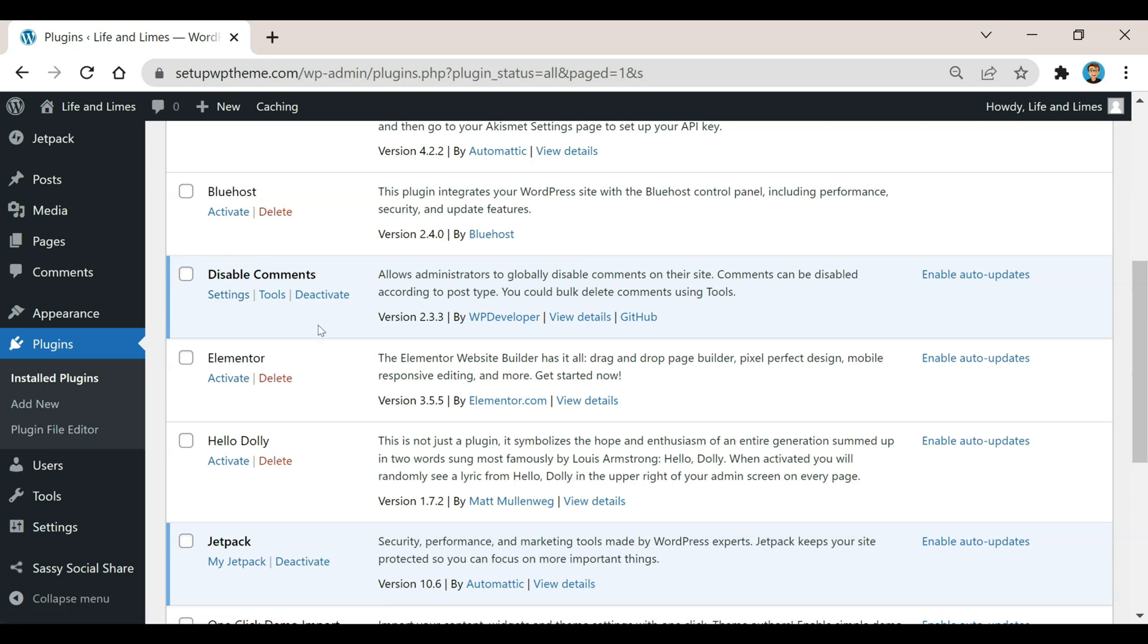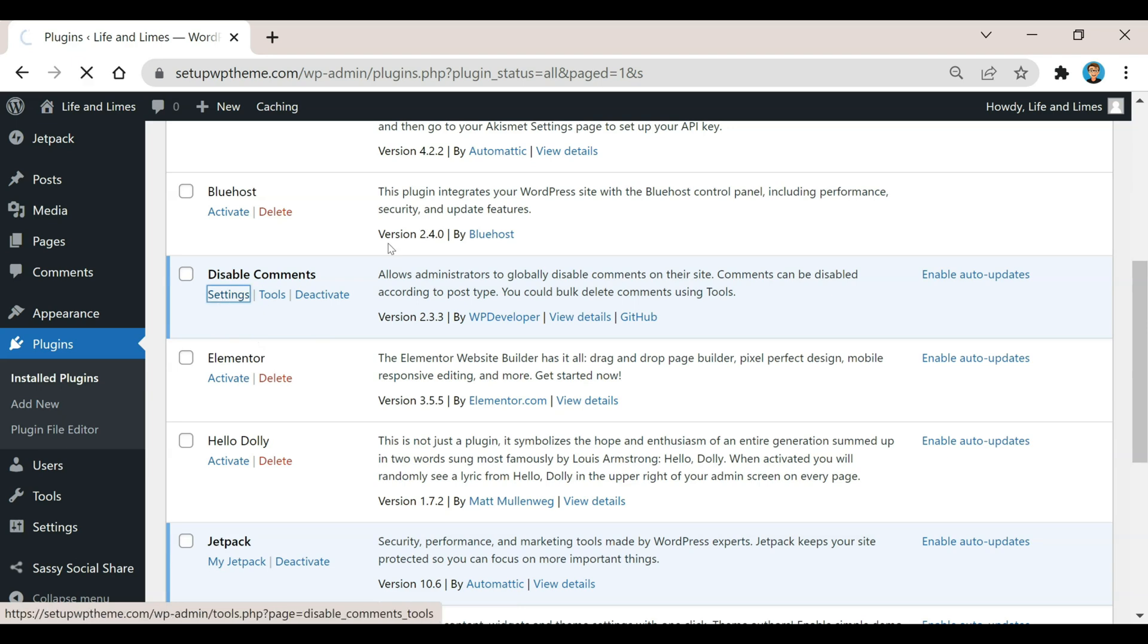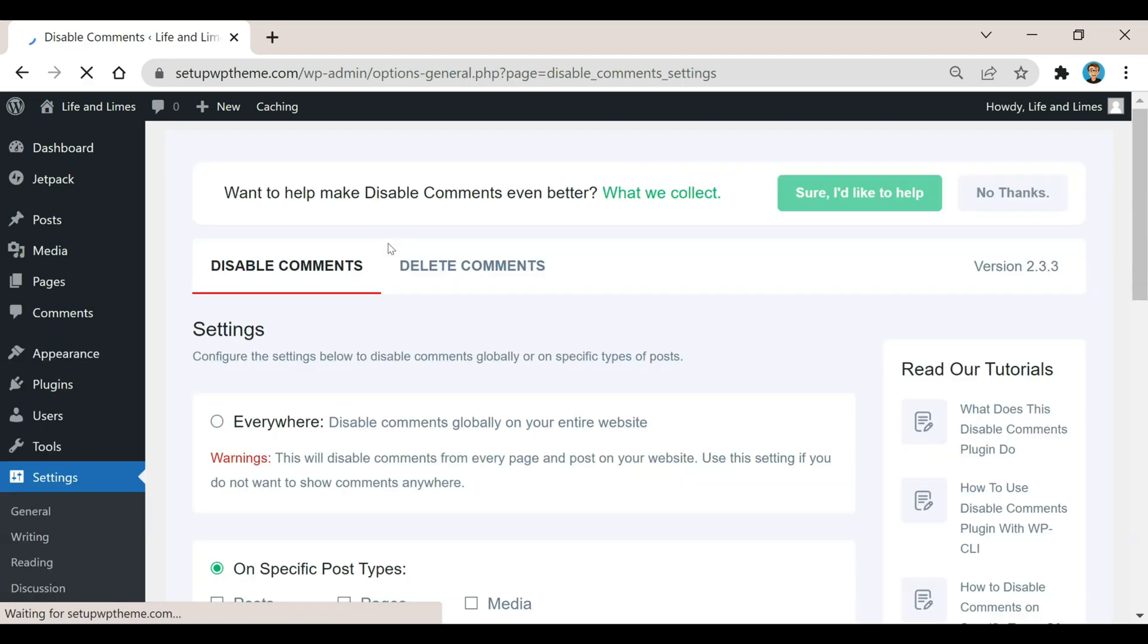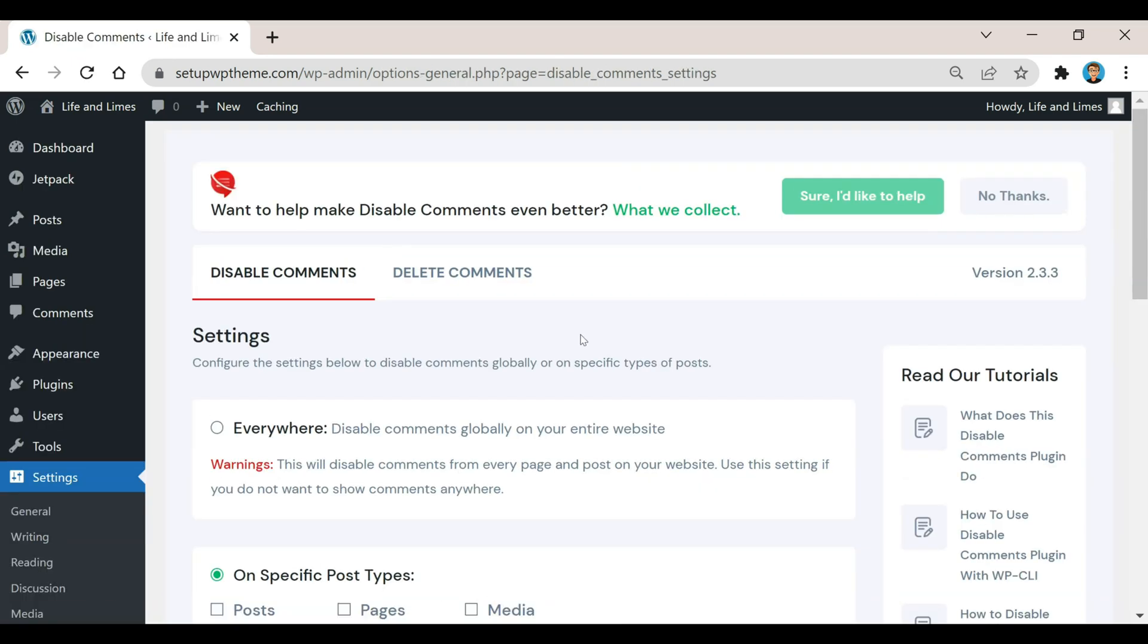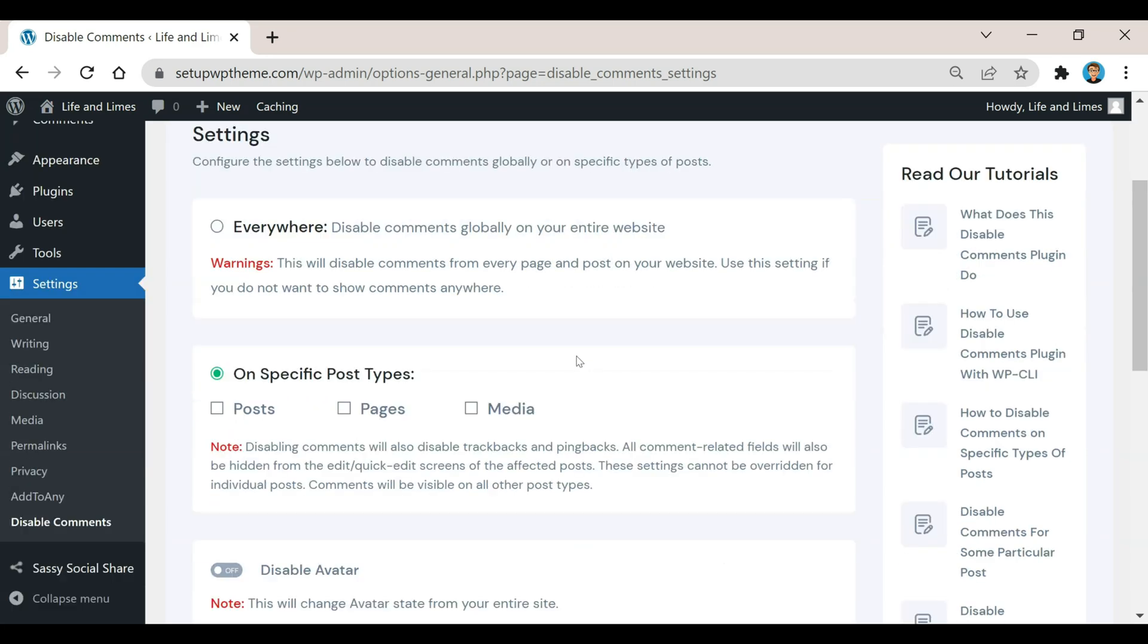If you scroll down here through your plugins you're going to see it says Disable Comments right here. There's the plugin and then we're just going to click on Settings.